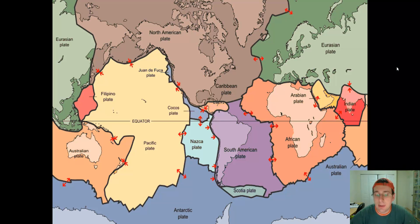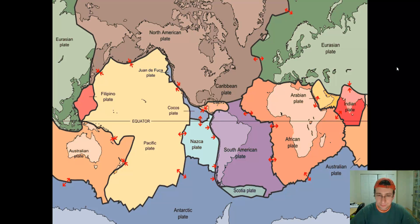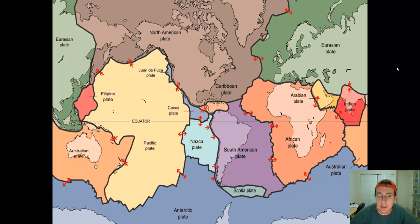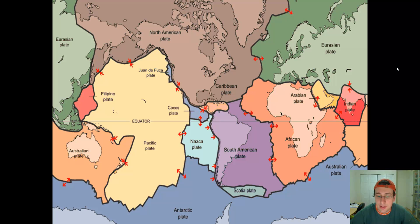We're here to study about plate tectonics, or the basics of plate tectonics. We've talked about the Continental Drift Theory, the layers of the Earth, the active Earth, and the idea of seafloor spreading and evidence for seafloor spreading. Now we're going to put all of this together in the concept of plate tectonics.